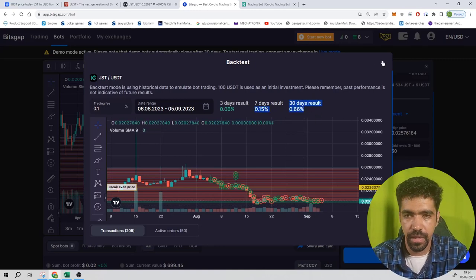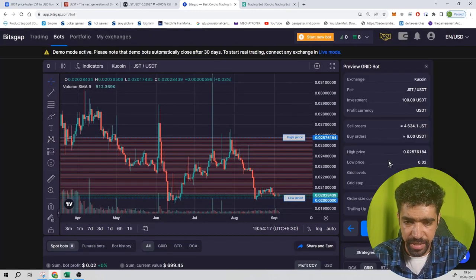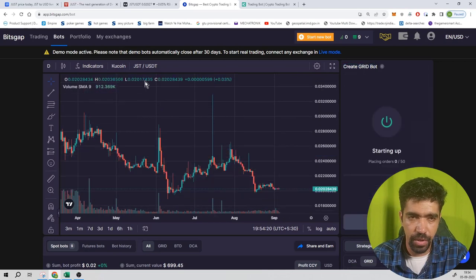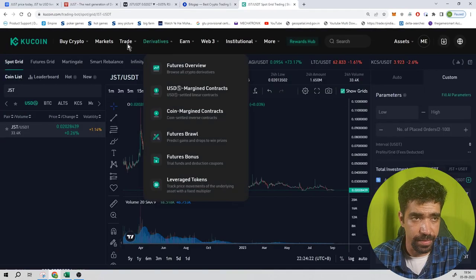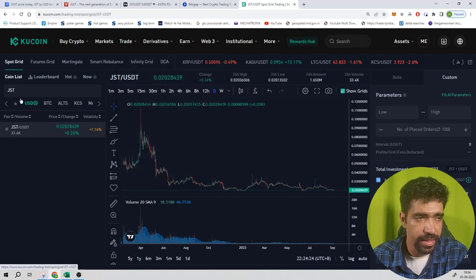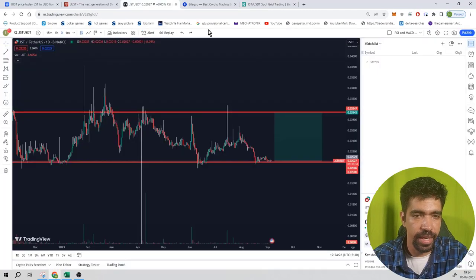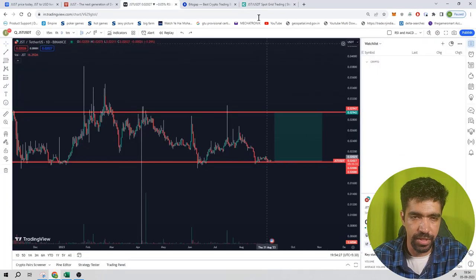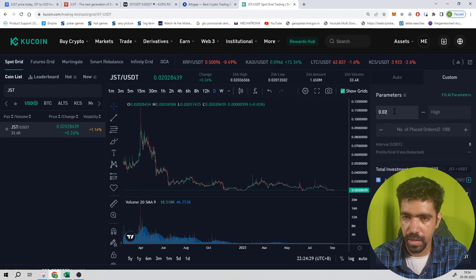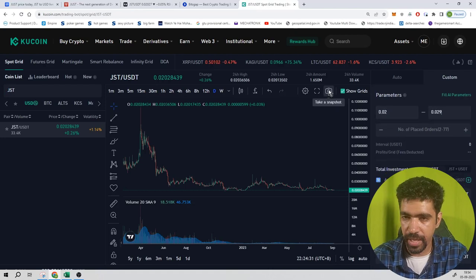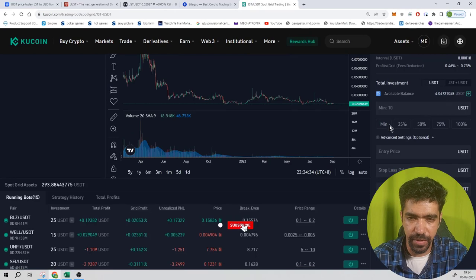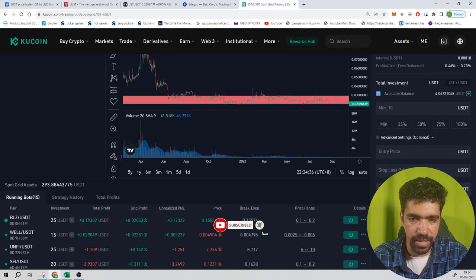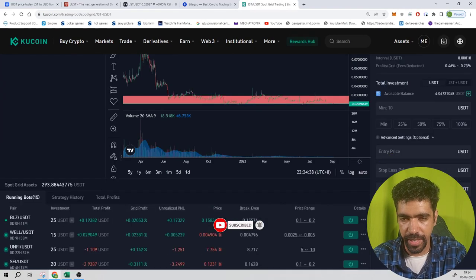Continue and preview the parameters once again, then start the bot on Bitsgap. Now let's see how to set up the same bot using Kucoin exchange trading bot. Search JST, click on this. The low price from TradingView is $0.02 and the high price is $0.029. 50 number of levels, required investment is $10, entry price not required, stop loss not required, take profit price can be $0.02911.